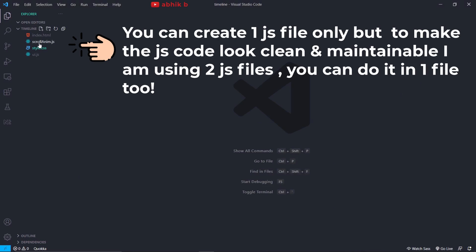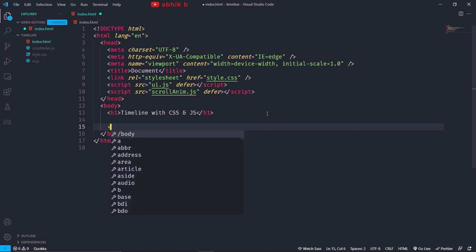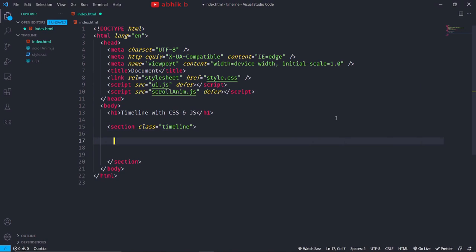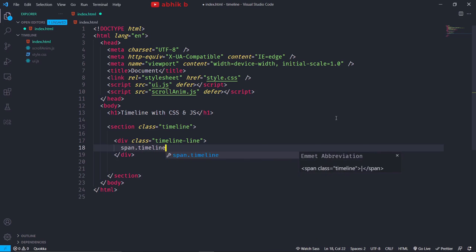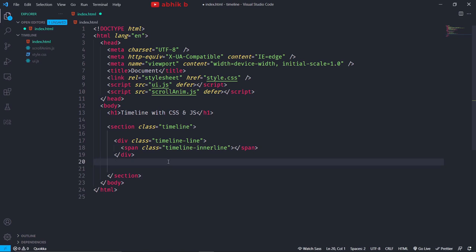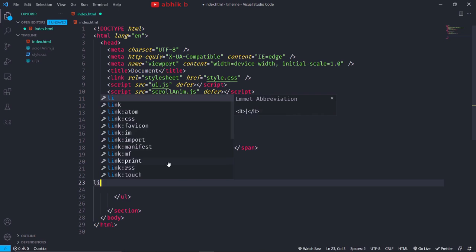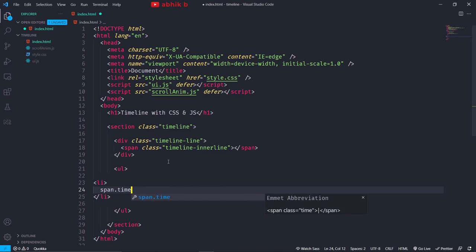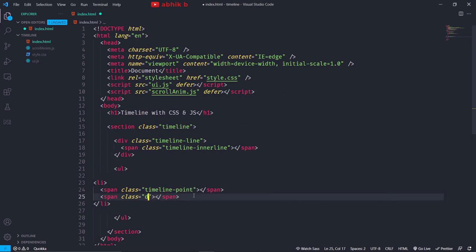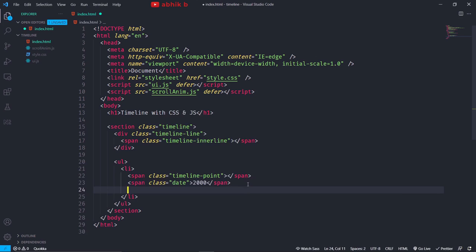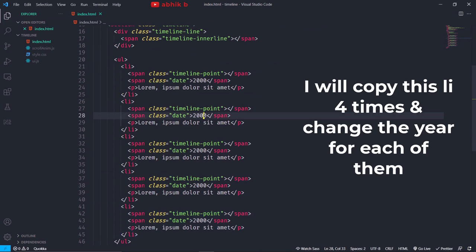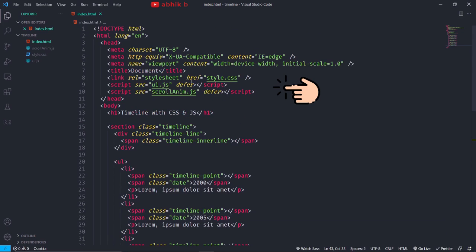First of all, I will create one HTML file, one CSS file and two JS files. Inside the HTML file, I will create a section with the class name of timeline. Then I will create a div with the class name of timeline line, and inside that a span with the timeline inner line class. Back in the timeline section, I will create a ul and some li tags, each li having a span with the timeline point class, a span with the class name of date, and a p tag with content. I will link the CSS and add script tags for the two JS files.